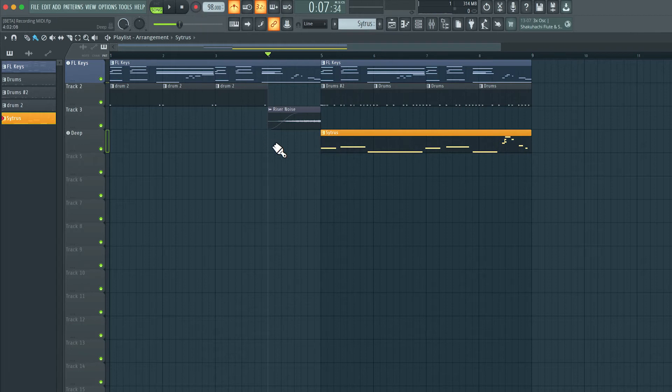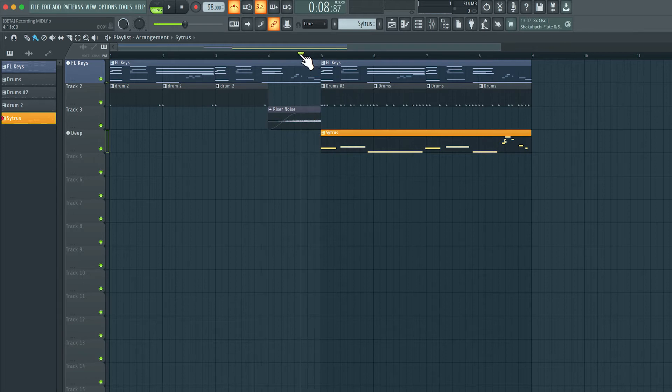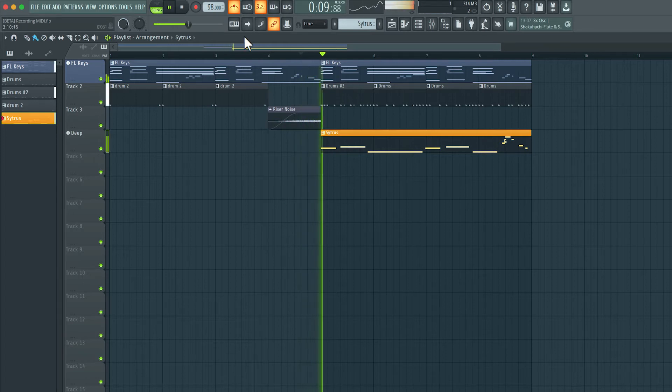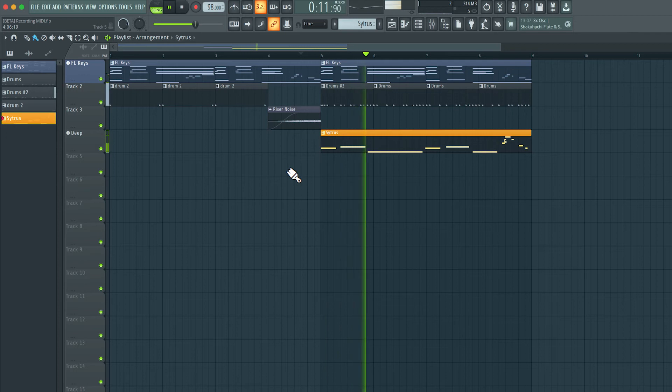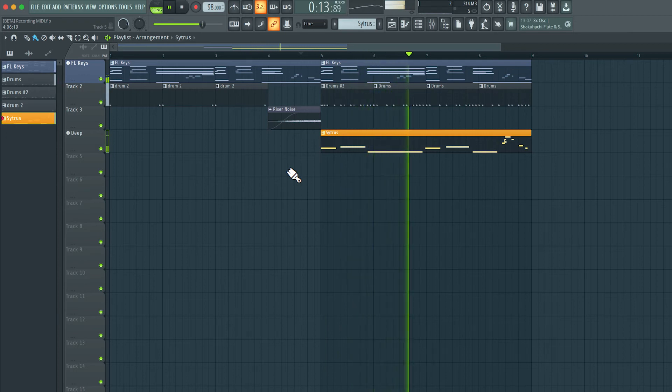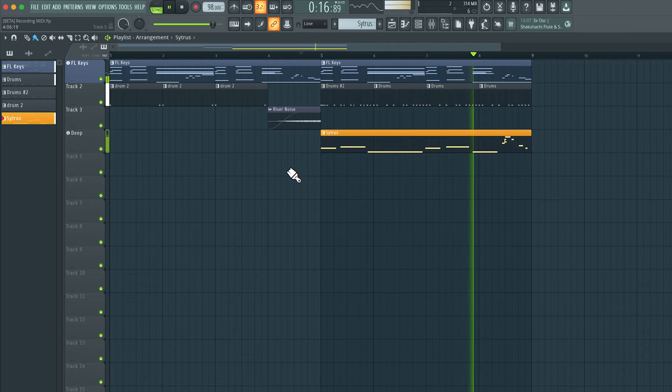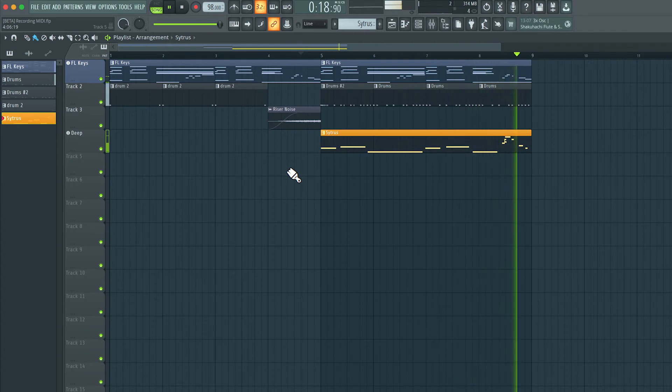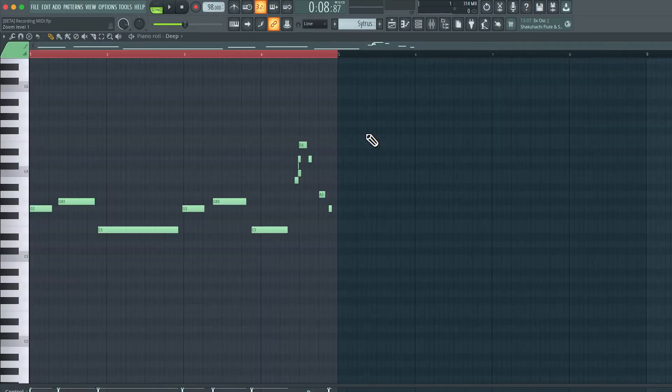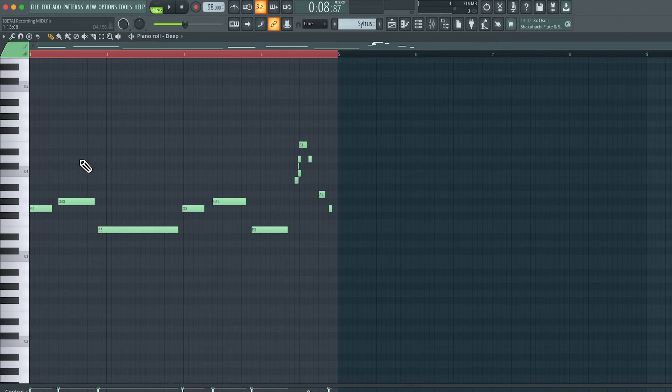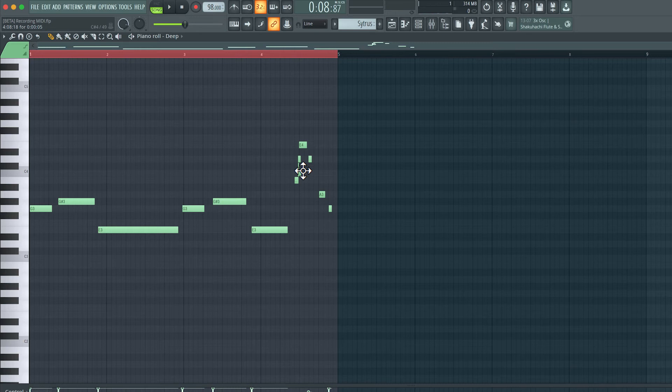So let's have a listen to what I just recorded. Play back from somewhere here. If I double click the pattern, we can see the notes that I played in. I may have played in too many notes here. Let me delete some of these. So right-click on this one, and right-click on this one here.